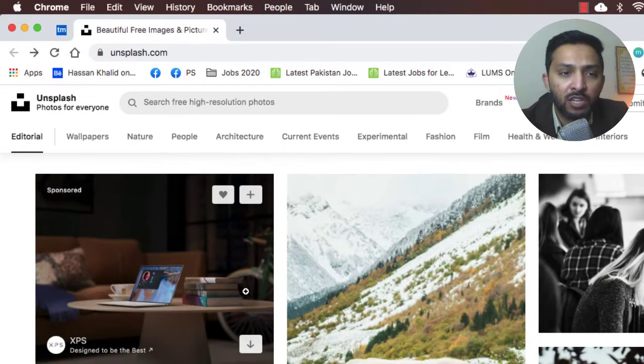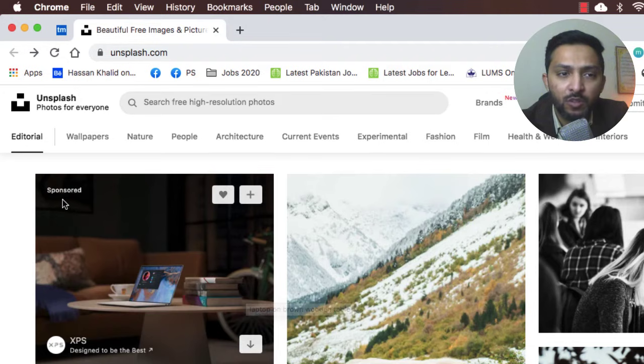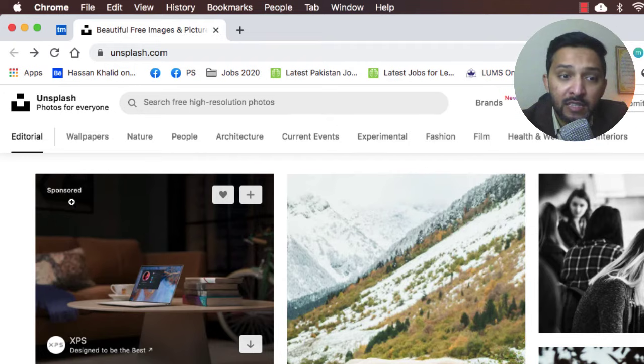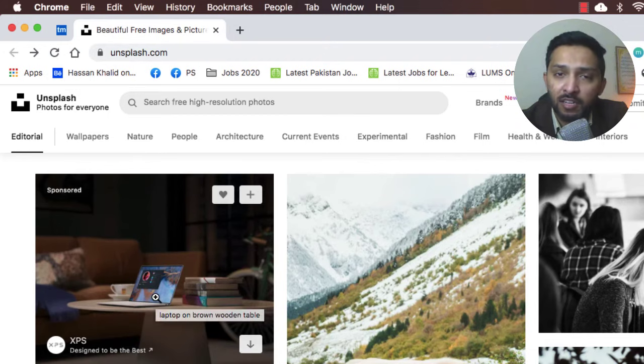On this screen you can see we have a sponsored tag here, which means this is from brands. Which brand is it? It's XPS brand, which is by Dell, and they have promoted their new notebook and they want to showcase and advertise it on this website.